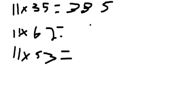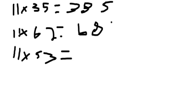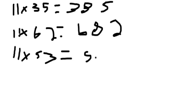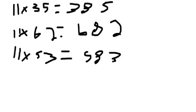So 11 times 62 equals 682. Then 11 times 53 equals 583.